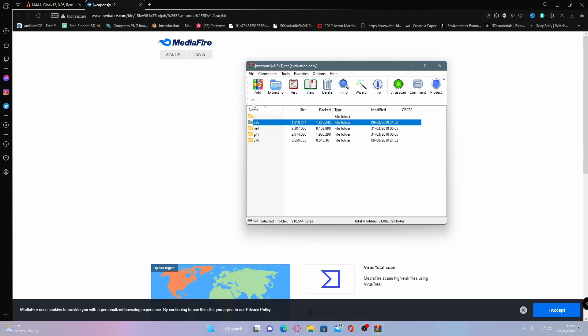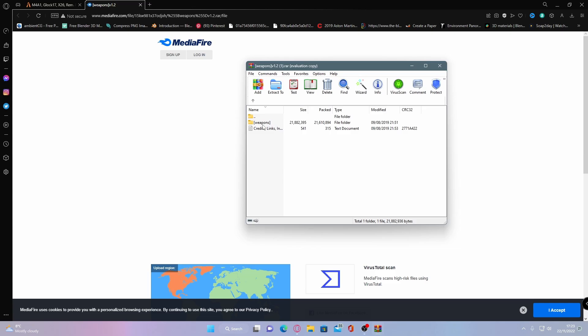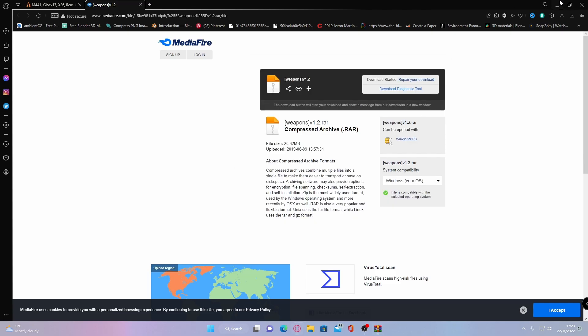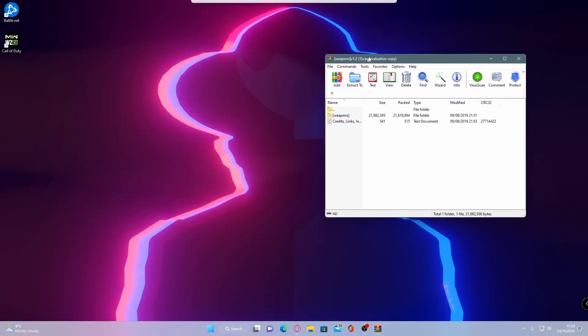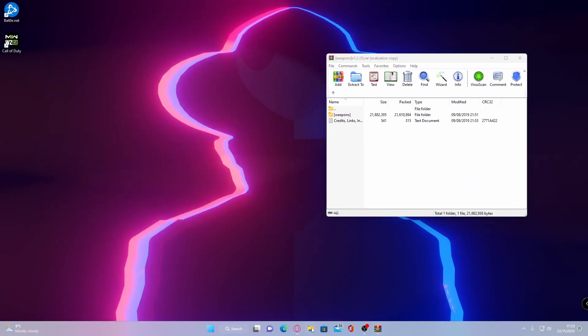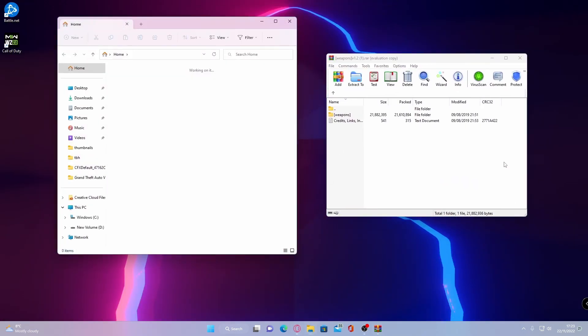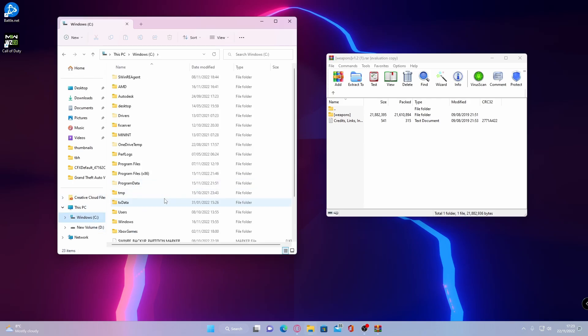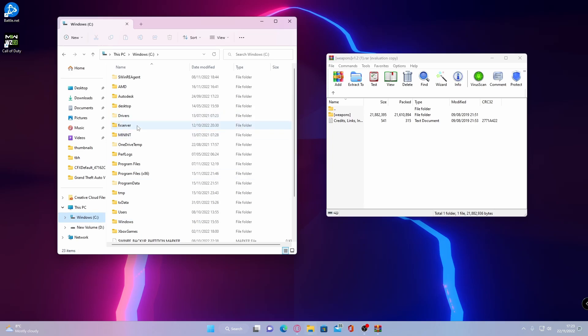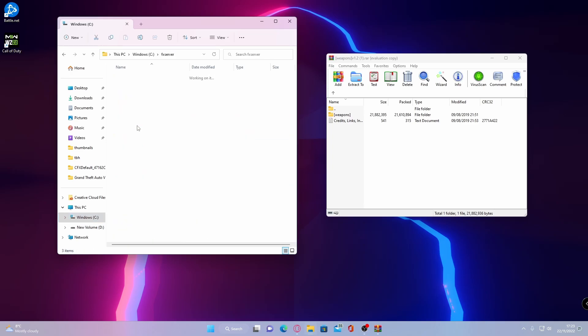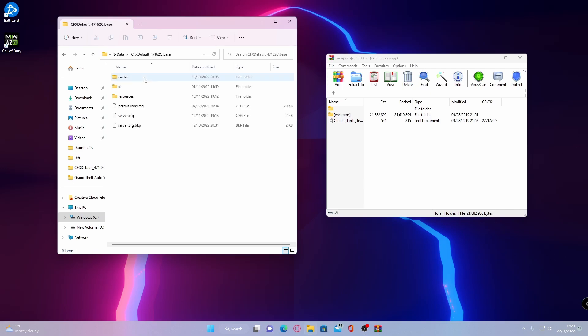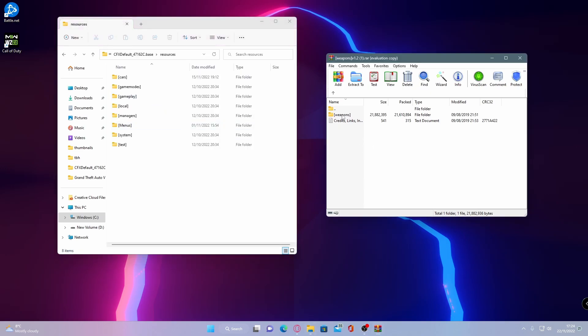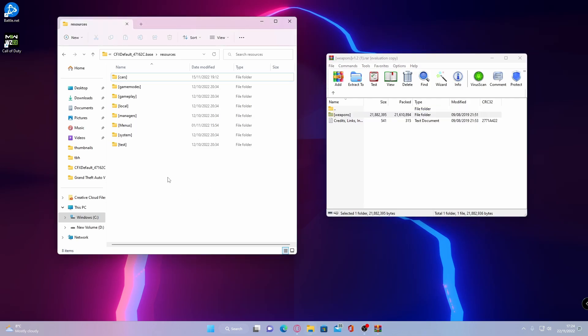So to install this, what you're going to want to do is go back to where we have this folder here with the brackets. Open up your file explorer and then go to whatever drive your 5M server is installed on. If you watched my previous video on how to install a 5M server, it will be on your C drive. Go to FX server, go to TX data, choose your default base, and go to resources. And from here, we're going to grab this weapons folder and drag and drop it into our resources folder.